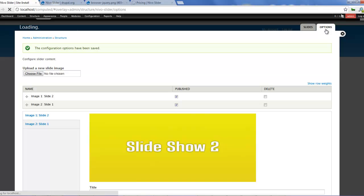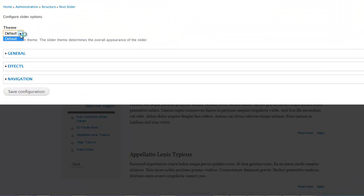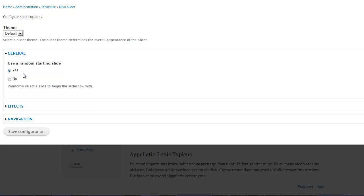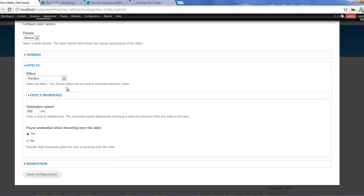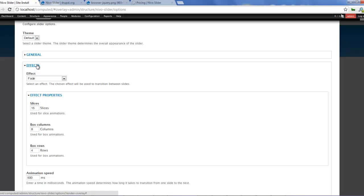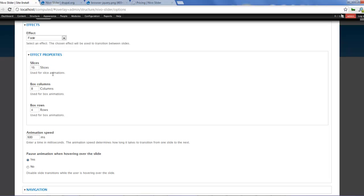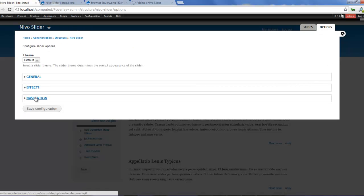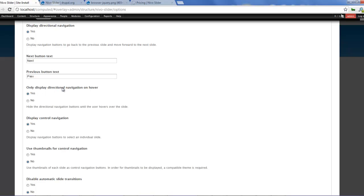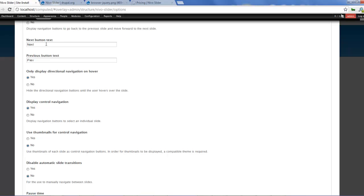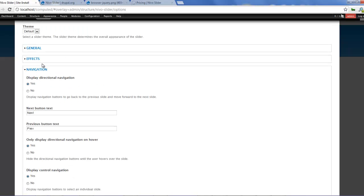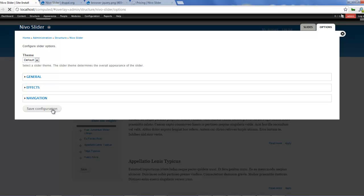Now if you want to change the options for your Nevo slider, you can come here. You can select a theme — I'll be using default. Under General, you can use a random status. Under Effects, you can make the effect fade or choose random, and you can change the speed. You can pause animation when hovering over the slide. You can also configure close effects and effect properties. For Navigation, you can set whether to display next buttons and change their labels. Once that is done, click save configuration.